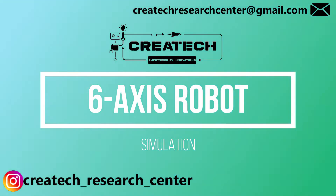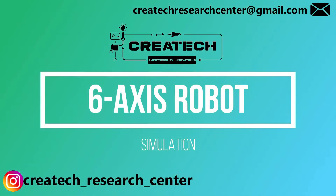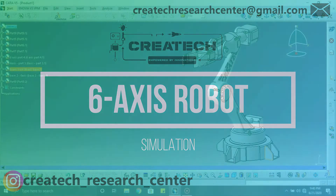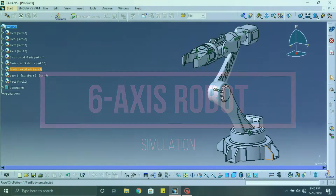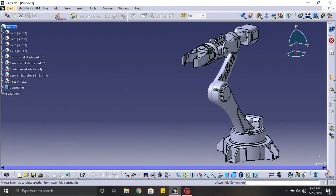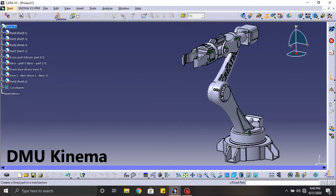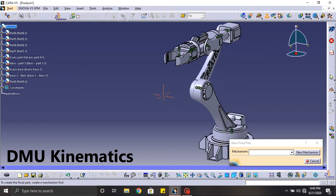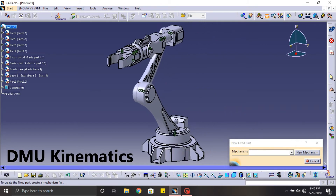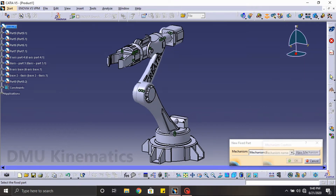Hello guys, welcome to Createc. This is the final part of the 6-axis robot design tutorial. In the previous video we have assembled all our 6-axis robot designs completely, and now it's time for the simulation part.